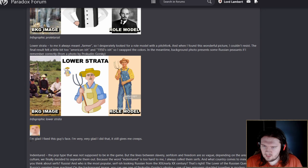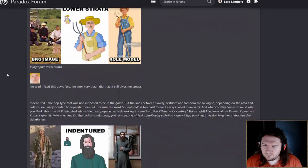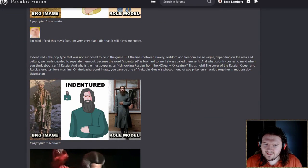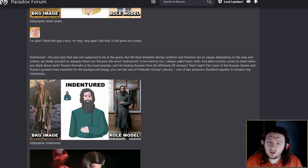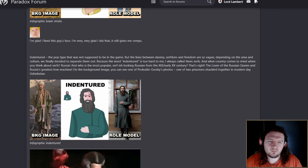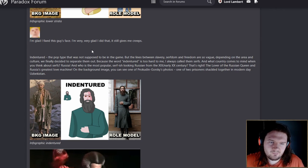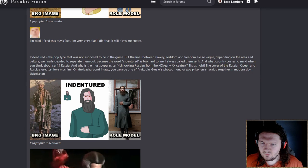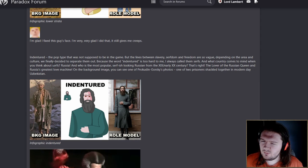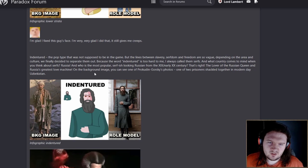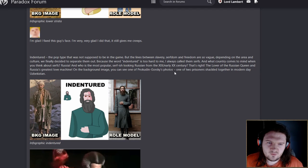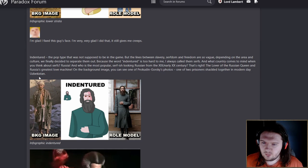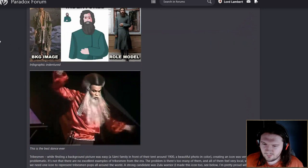Now for the lower strata. To him it always meant farmer. When I found this wonderful picture I couldn't resist. The result looked a little bit too American-ish and 1950s-ish. In the meantime the background photo presents some Russian peasants from a photo by Prokudin Gorski. Love it. Fantastic stuff. On to indentured. That was not supposed to be in the game. But the lines between slavery, serfdom, and freedom are so vague depending on the area and culture. And what country comes to mind when you think about serfs? The lover of the Russian queen and Russia's greatest love machine! Rasputin.